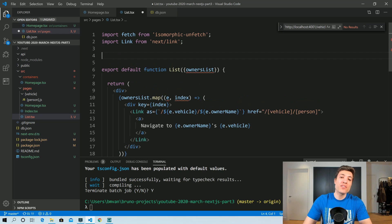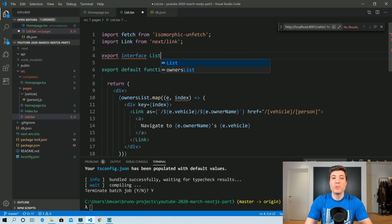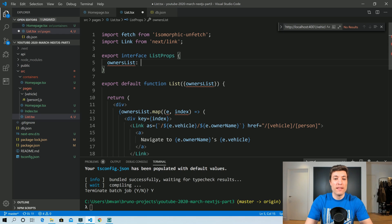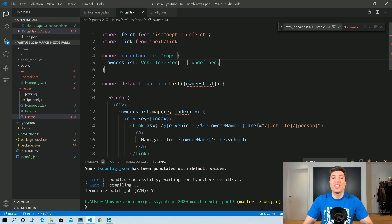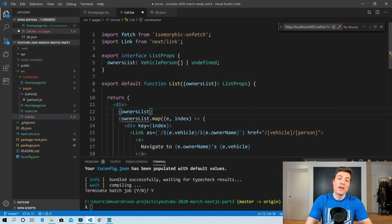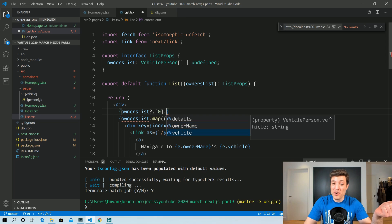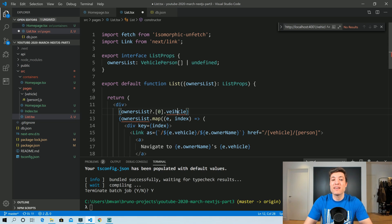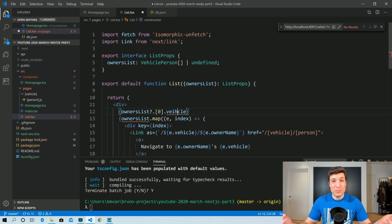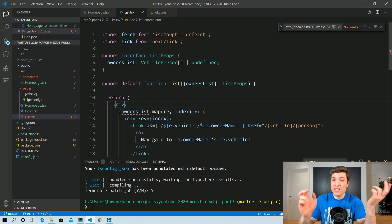The convention is to create an interface named after your component — in this case ListProps. When I set owners to type VehiclePerson and pass in ListProps, it immediately knows the type. So I can access details, ownerName, and vehicle. If I mistype 'vehicle' TypeScript immediately corrects me, saying that property doesn't exist. This is really powerful as your team grows — it also works as documentation for everyone.